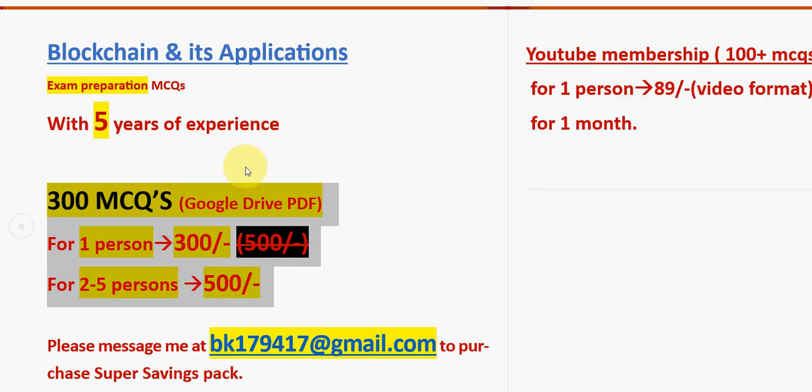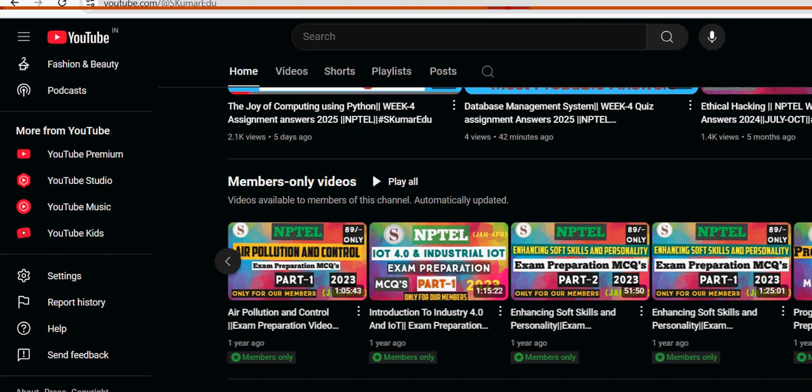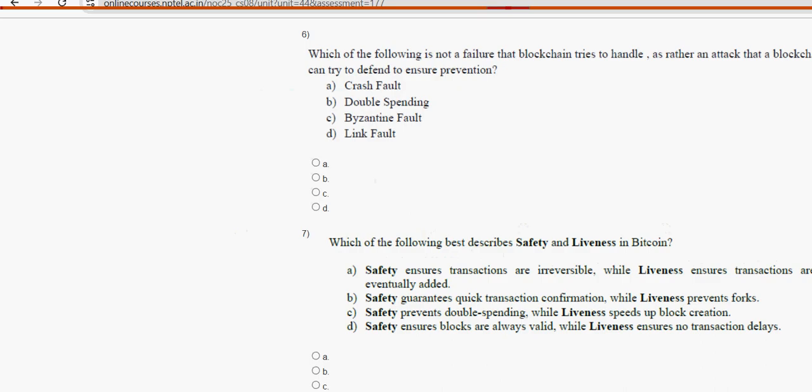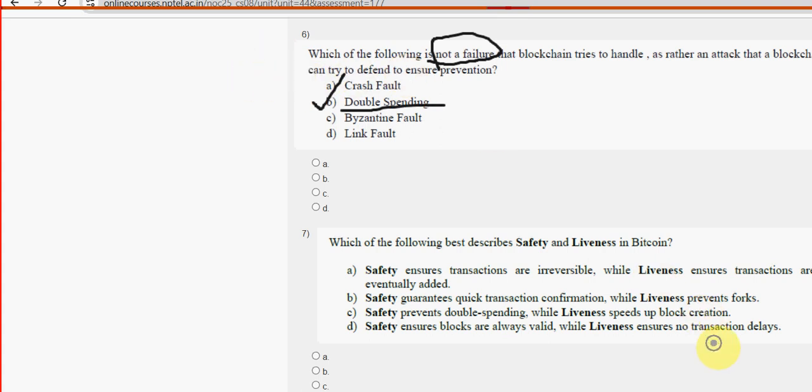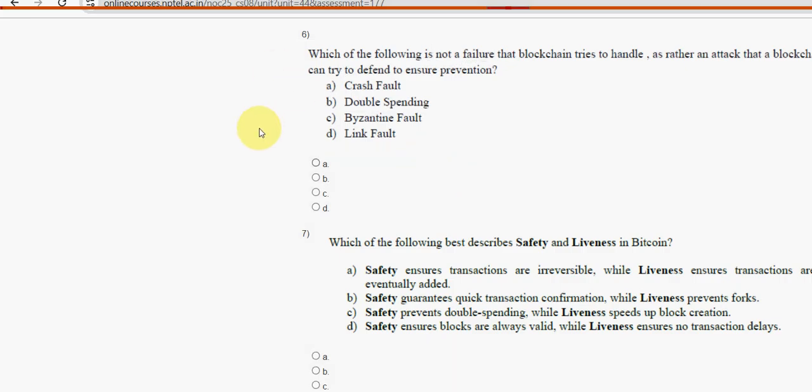Now let's get back to the solutions. Sixth question: Which of the following is not a failure? For the sixth question, option B - double spending is the probable solution.